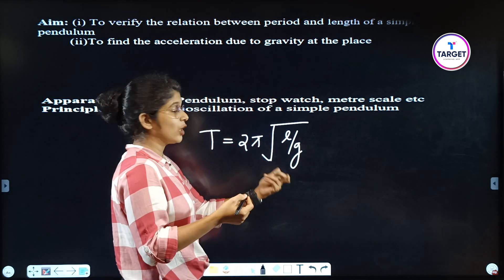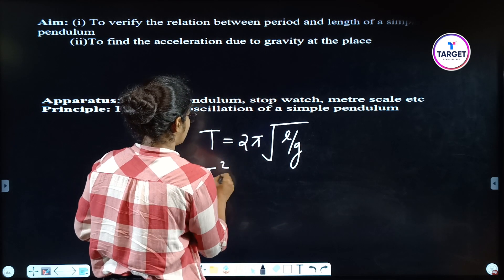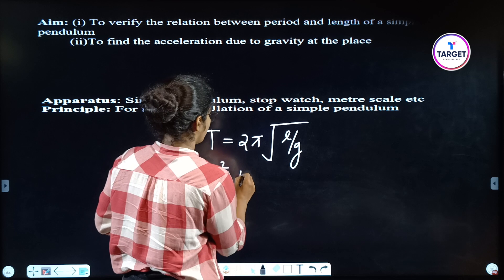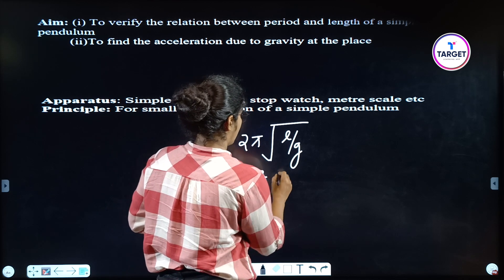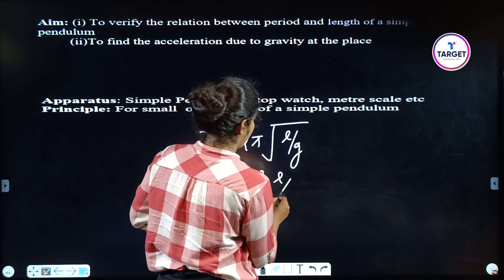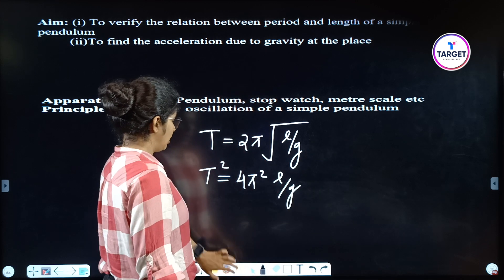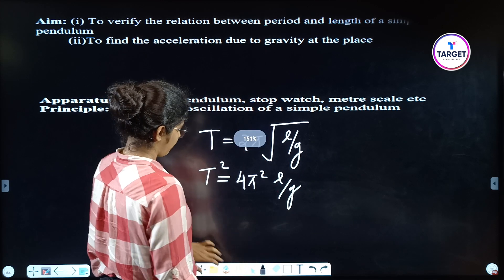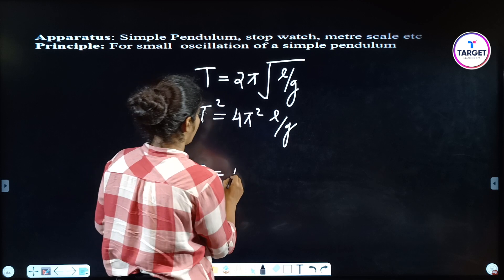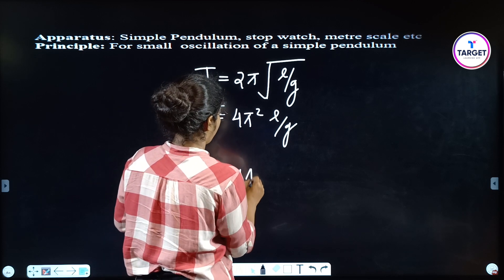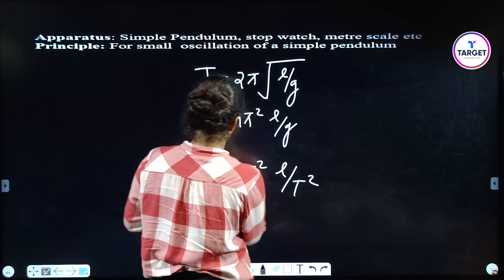We have to find the equation for g, so we square it: T² = 4π²(L/g). Therefore, g = 4π²L/T².